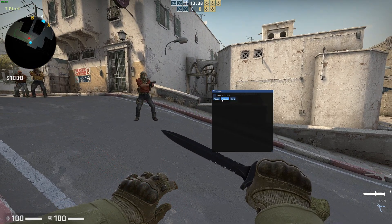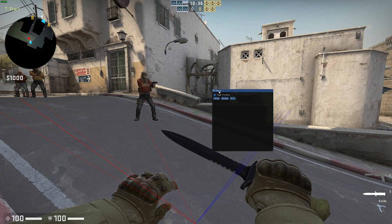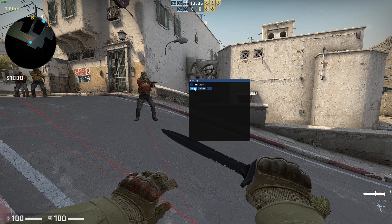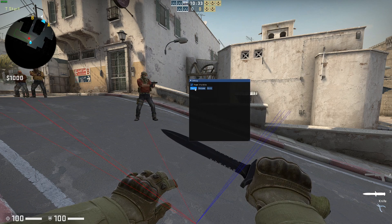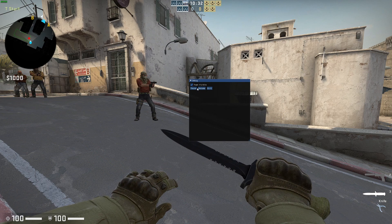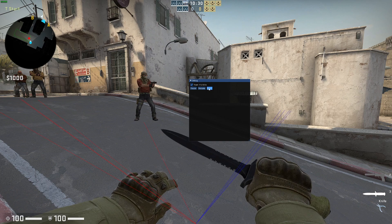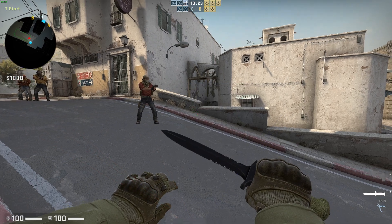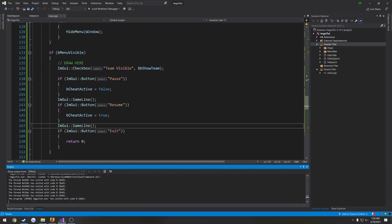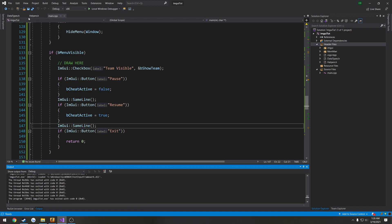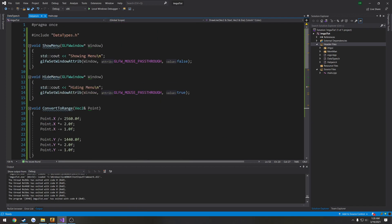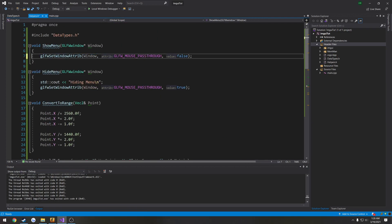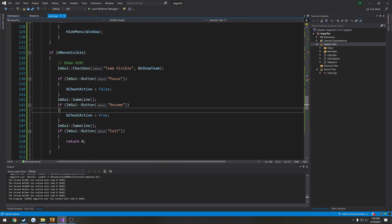So pause, resume, team, all that kind of stuff. And exit. So everything's working like that. It's still printed out the Cout. I'm going to get rid of it. So that's handled.